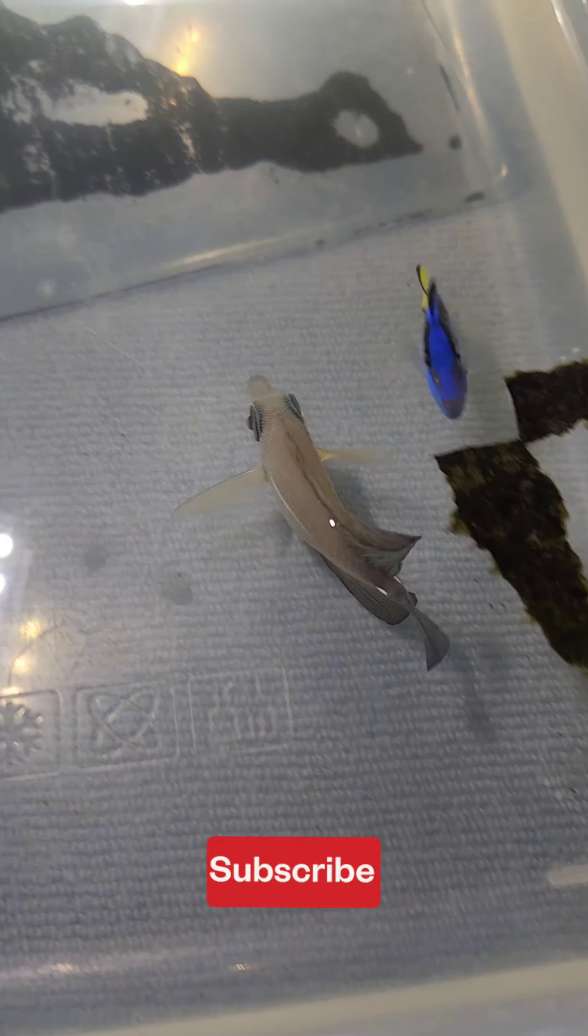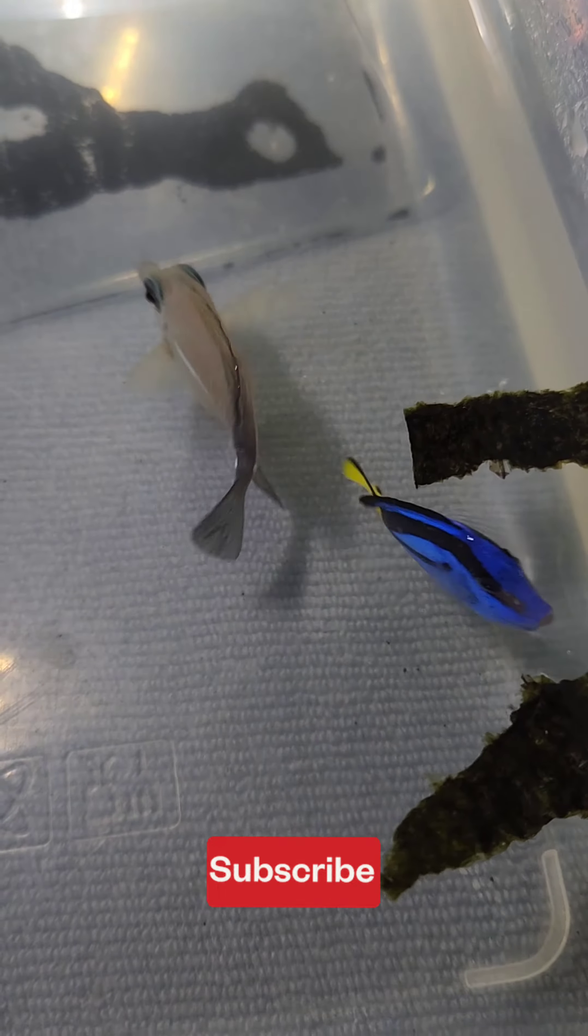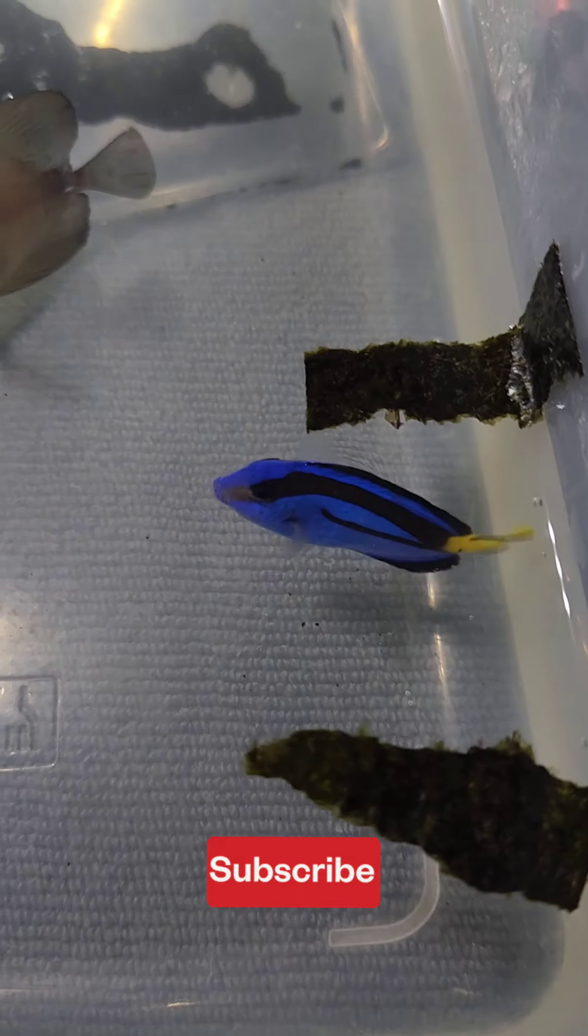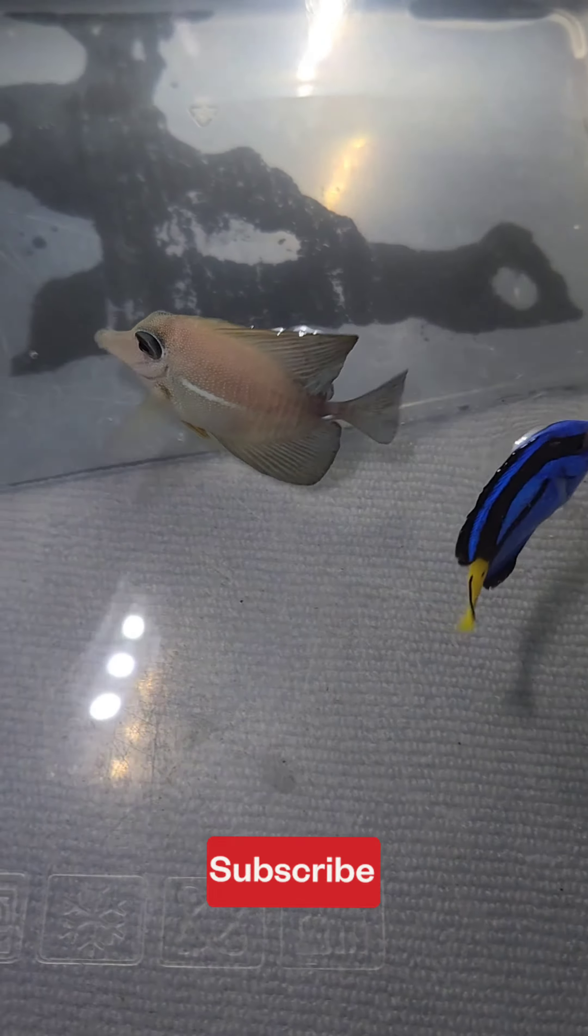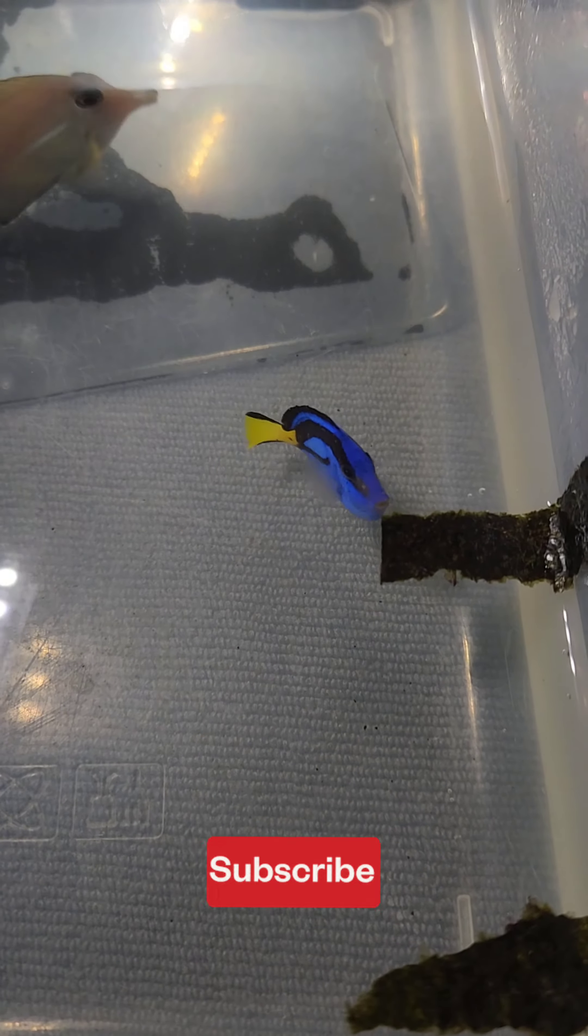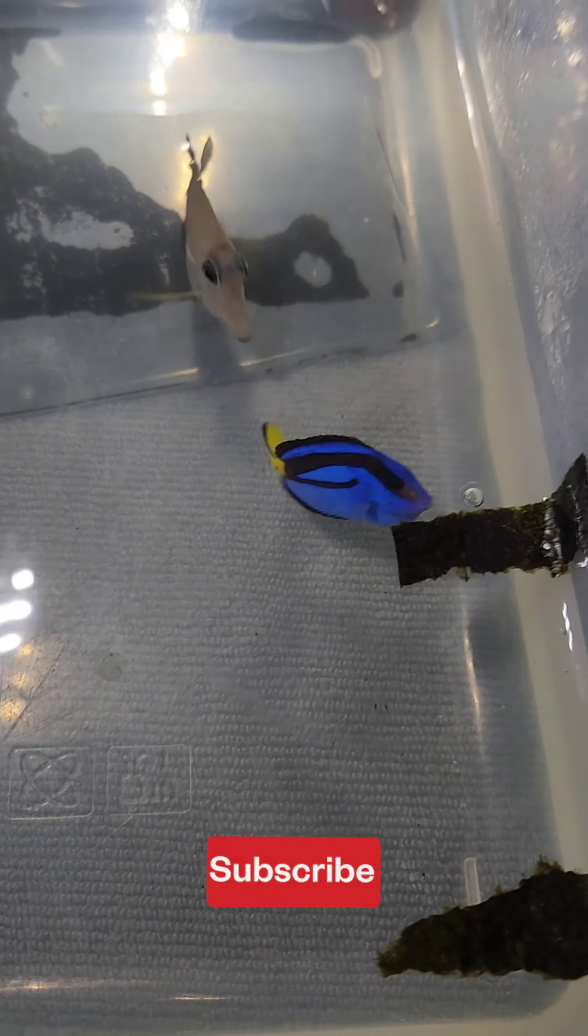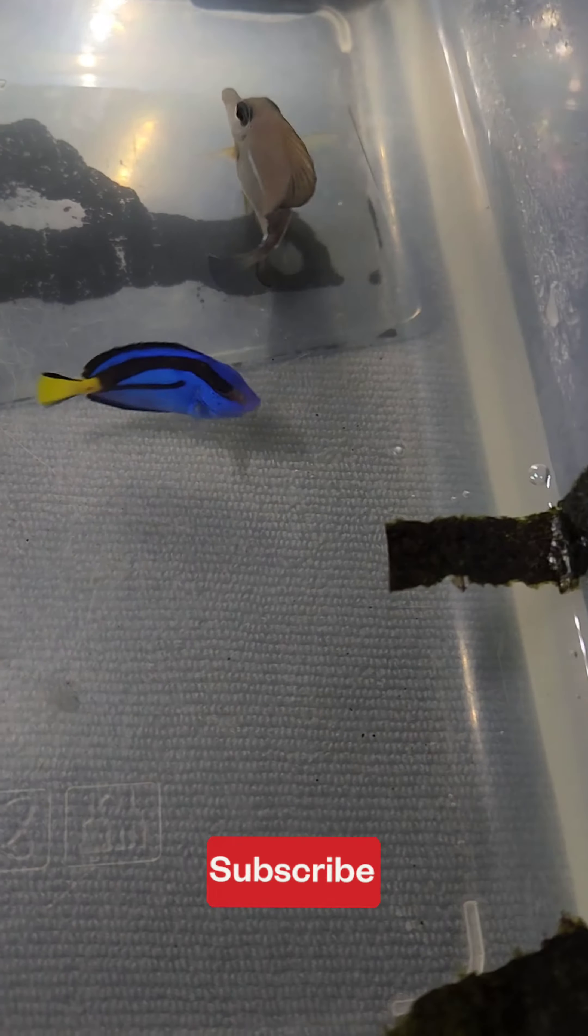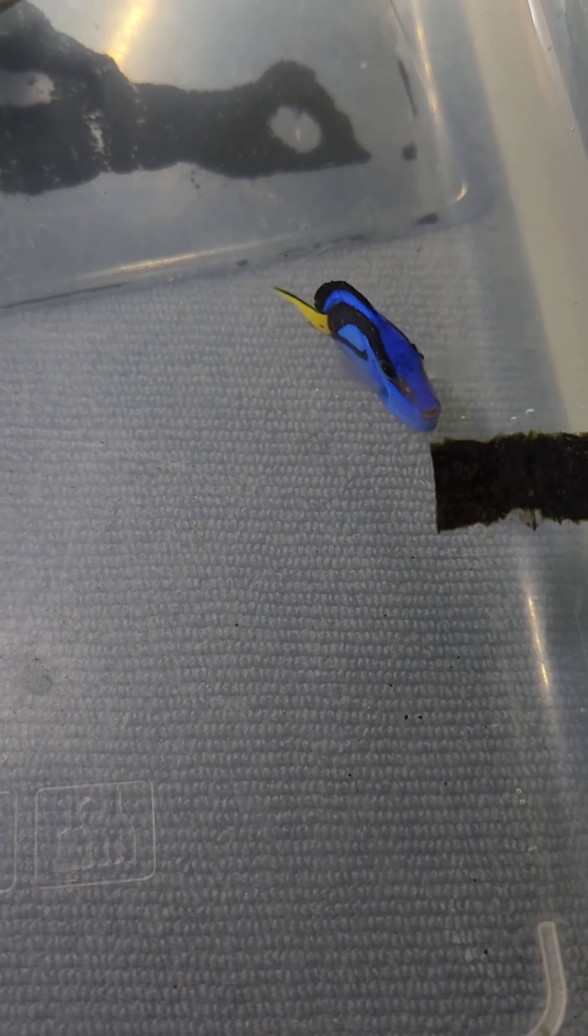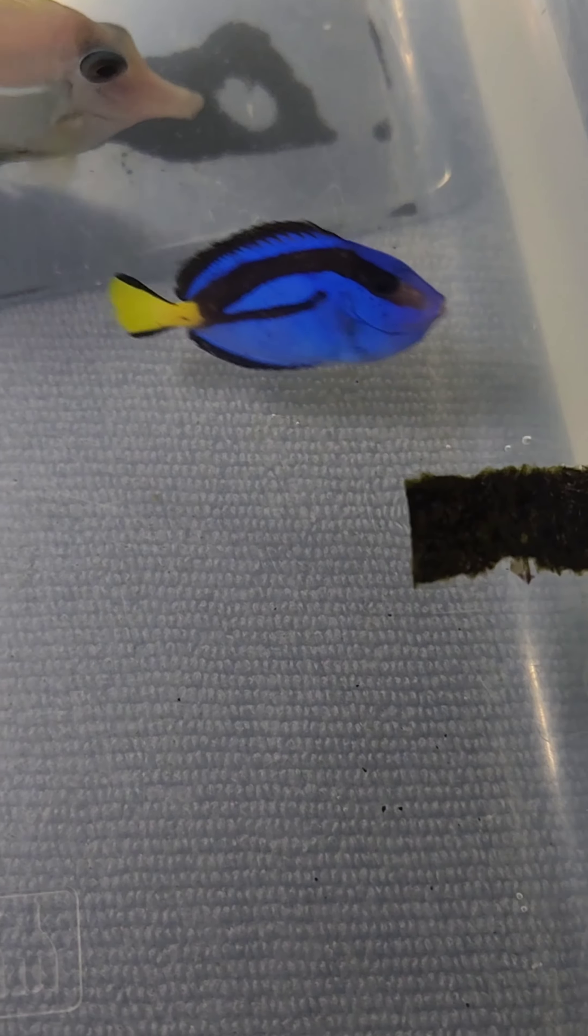Hey what's going on everybody, welcome back to the channel. Today we're giving you guys a little update on Muffin and Mr. Pooty. Muffin is finally eating which is a great thing - he hasn't been eating for a couple of days.